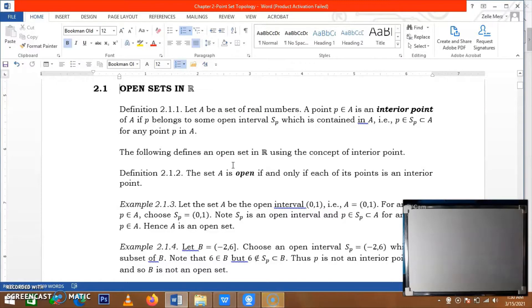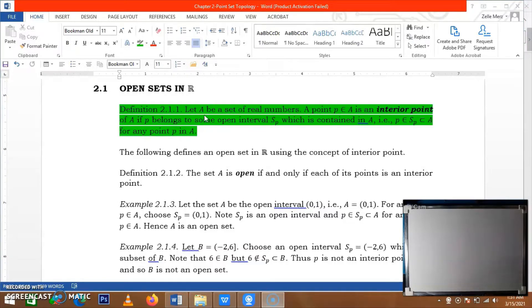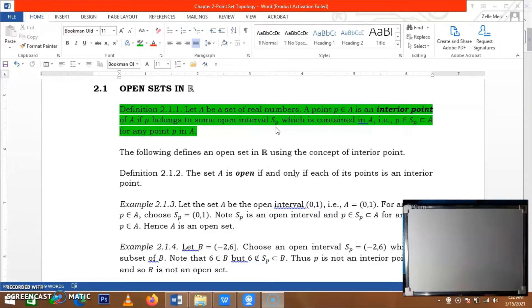For an open set, let's have first the term interior point. For any set of real numbers, say set A, a point P in A is an interior point of A if P belongs to some open interval S of P. It means there exists an open interval S where P belongs to that open interval, and this open interval S of P is contained in the set for any point P in A.